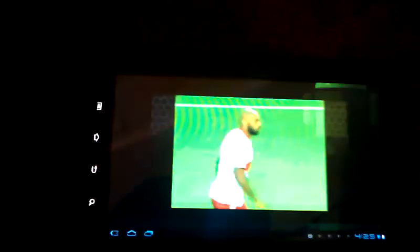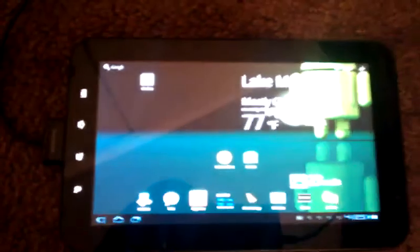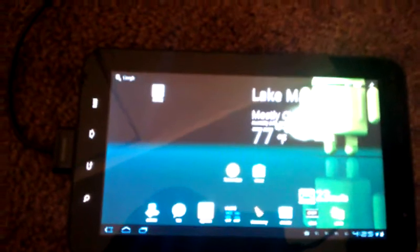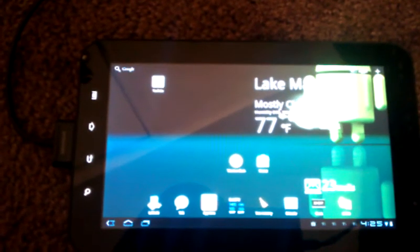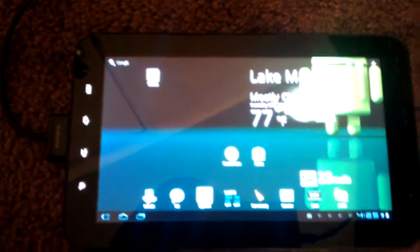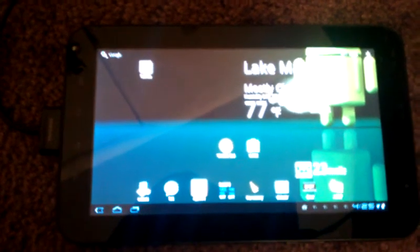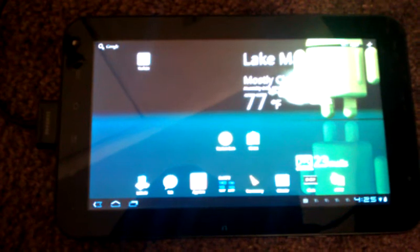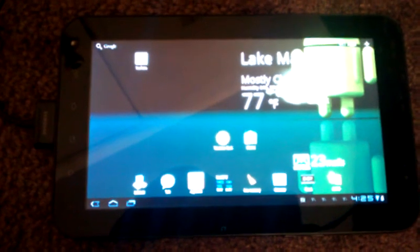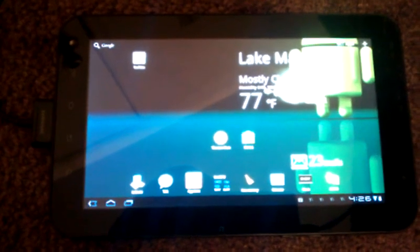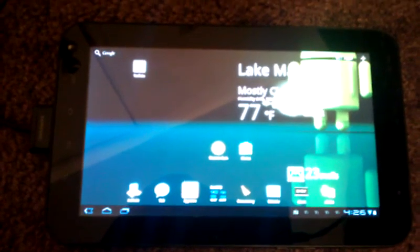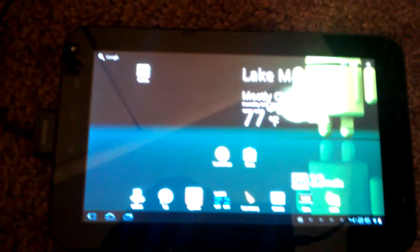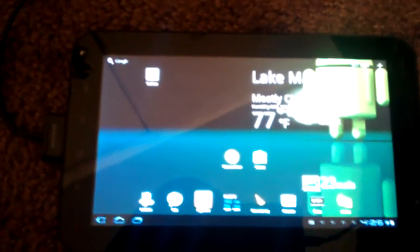And there's YouTube on the Sprint Samsung Galaxy Tab running Honeycomb 3.0. Hopefully they come out with a fix for the YouTube that was made for Honeycomb. But until then, this is what we got. Hope you guys enjoy it.